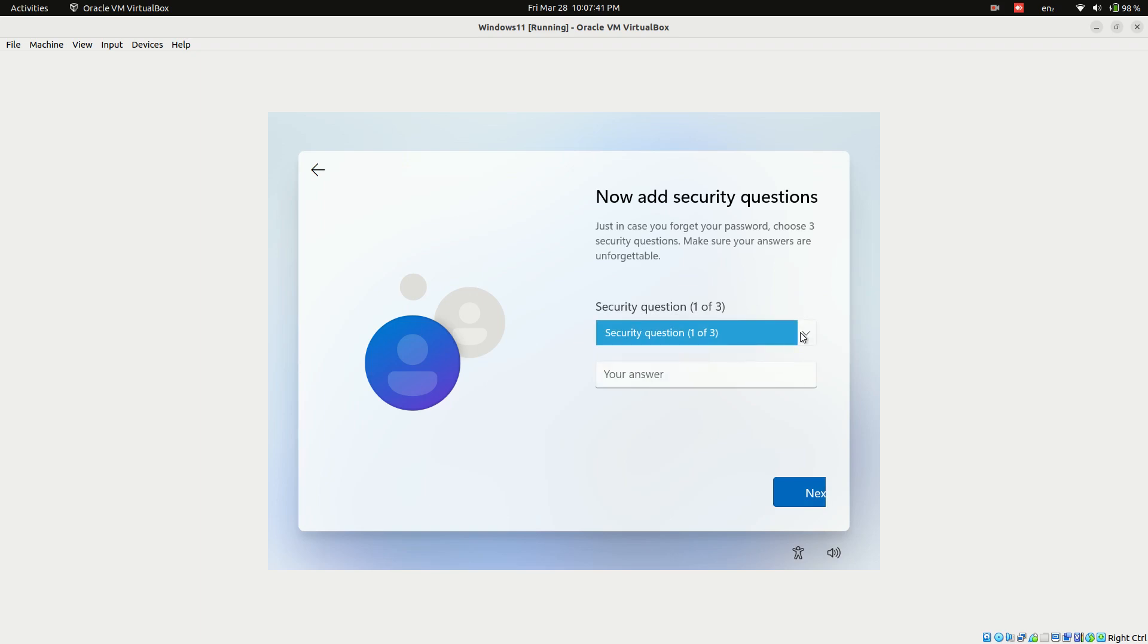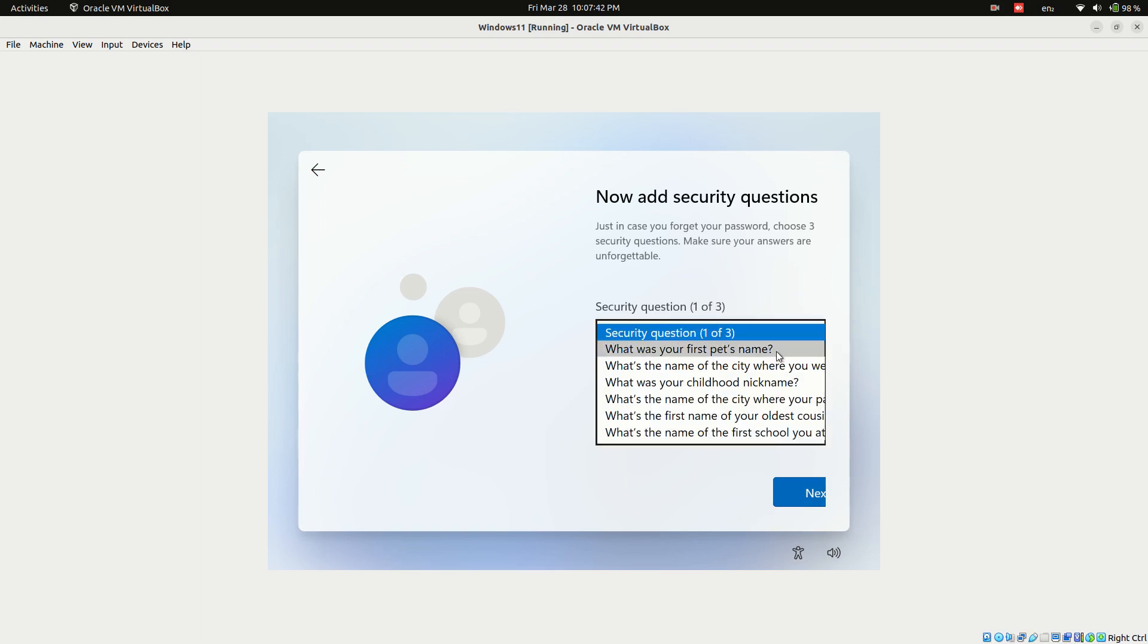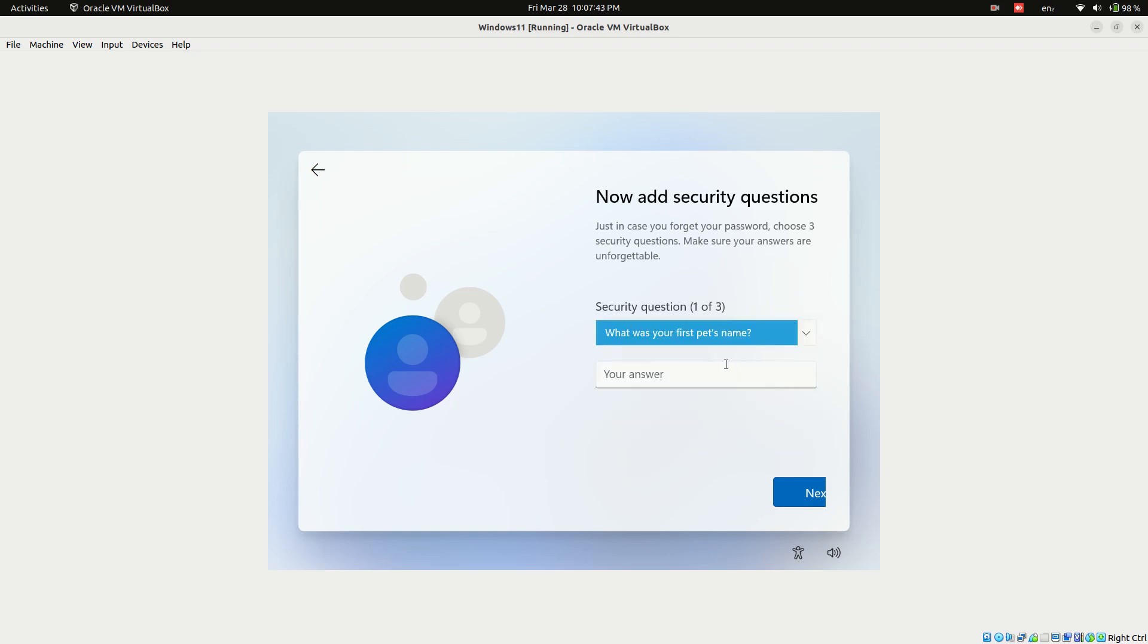Set up security questions for password recovery. Ensure you remember them.